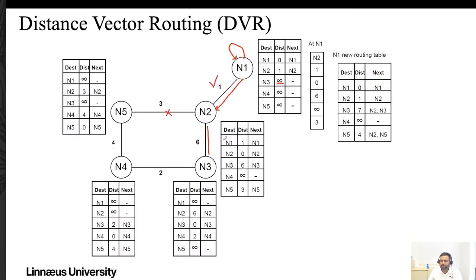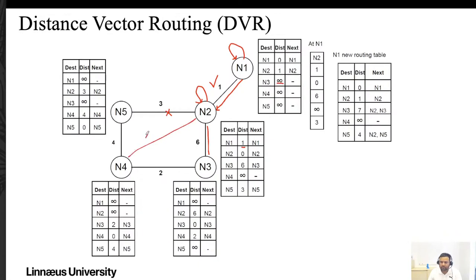Similarly, node N2 creates its routing table. From N2, the cost to itself is 0, to N1 is 1, to N3 is 6, and to N5 is 3 — these are direct neighbors. There is no direct path from N2 to N4, so that cost is infinity. Each node initializes its routing table this way, knowing only its direct neighbors.